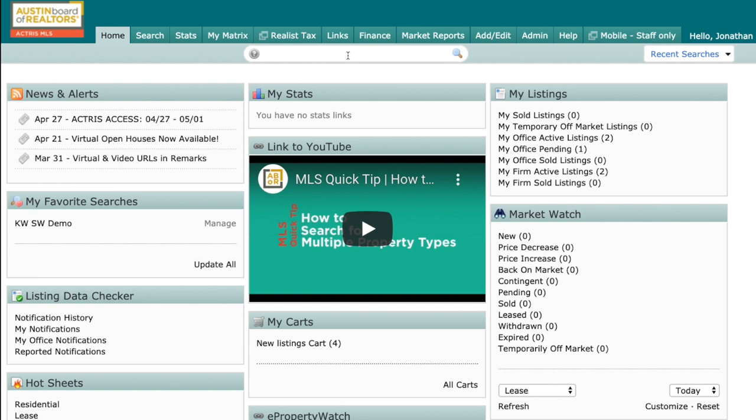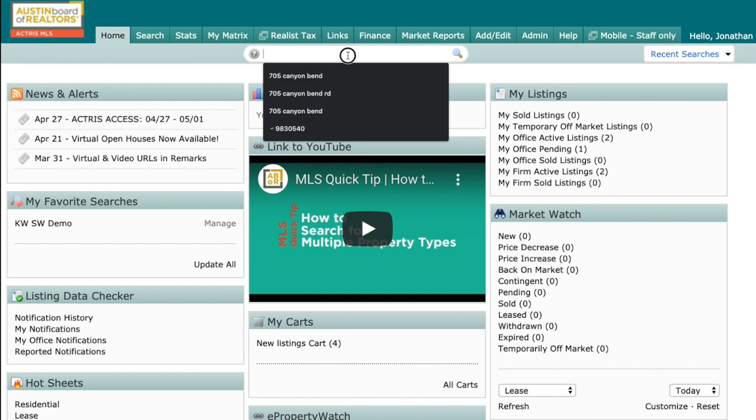So for instance, if I had a listing presentation I was going on and I wanted to prepare a CMA, but I wanted to pull the historical MLS data for that particular property, I could come in here and type in my address.